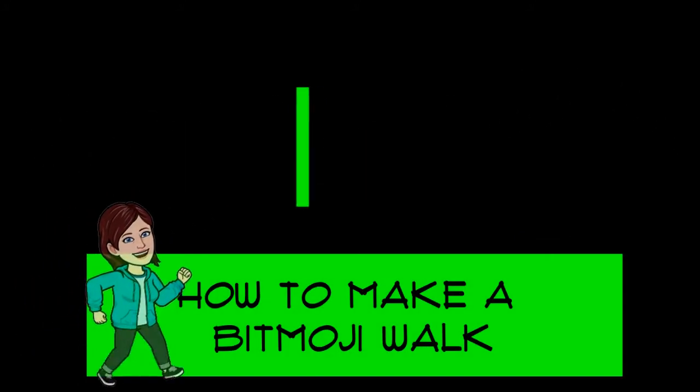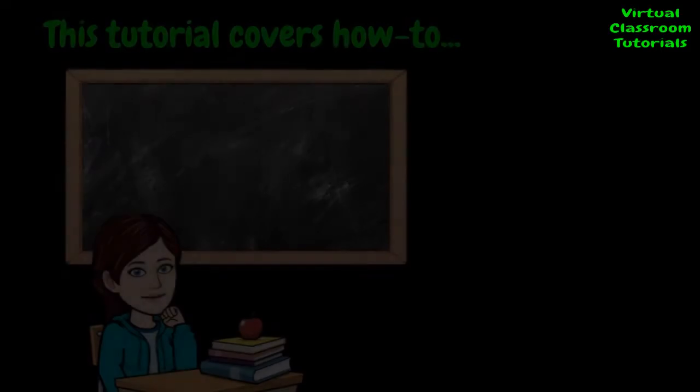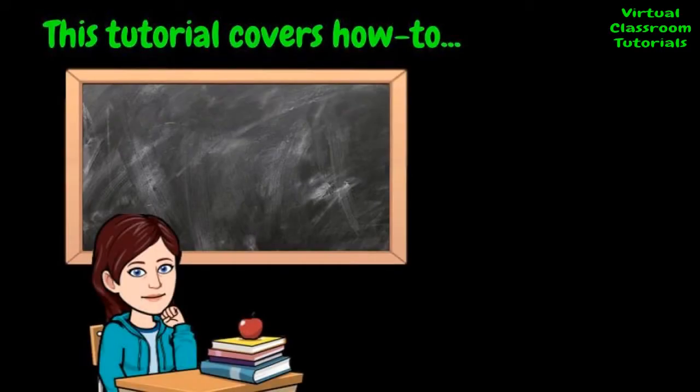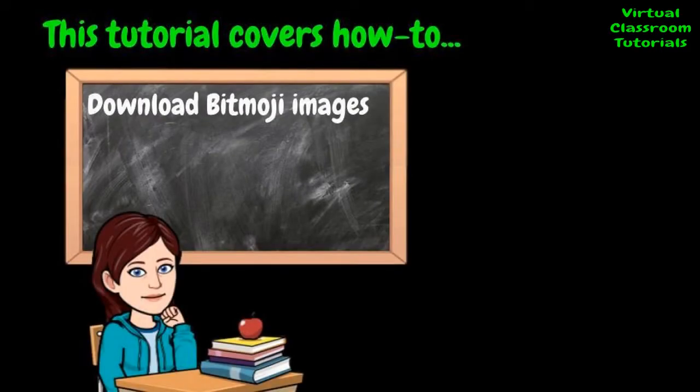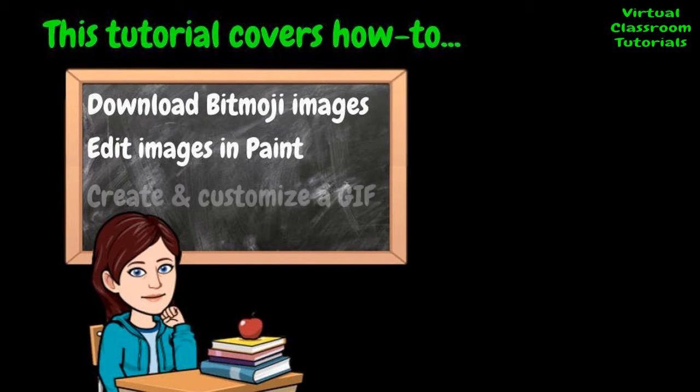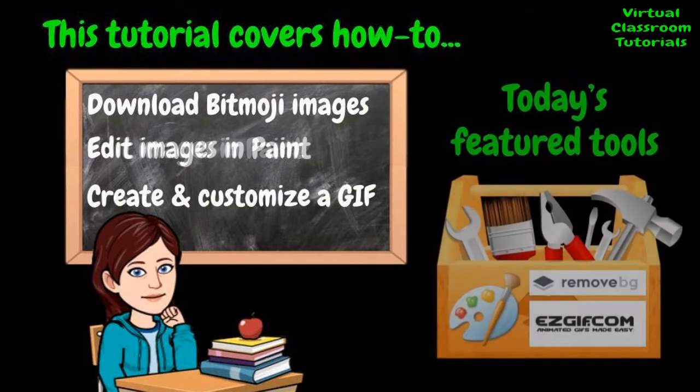Let's learn how to make your Bitmoji walk. In this tutorial, you'll see how to download Bitmoji images, edit these images in Paint, and create and customize a GIF.